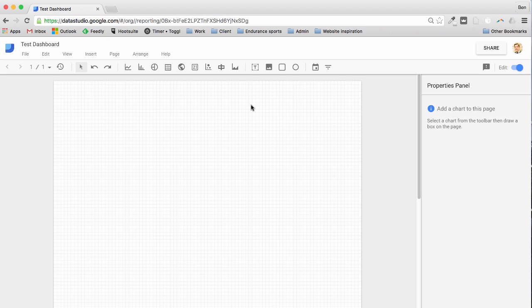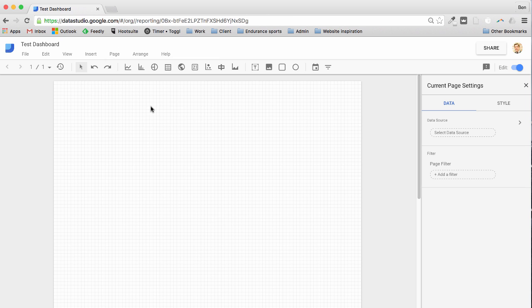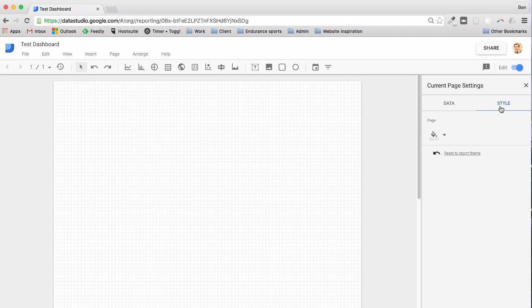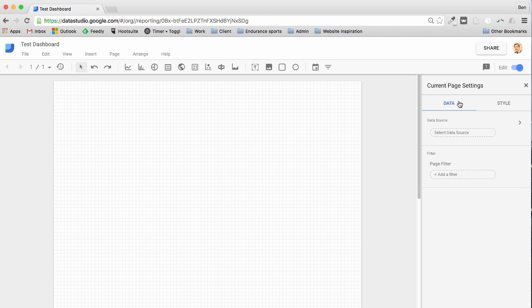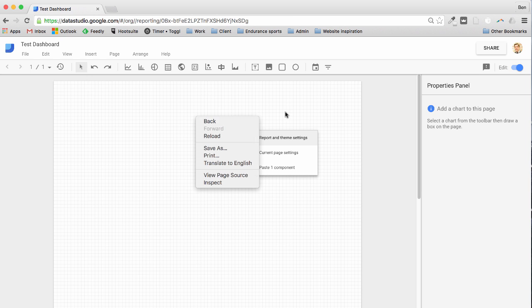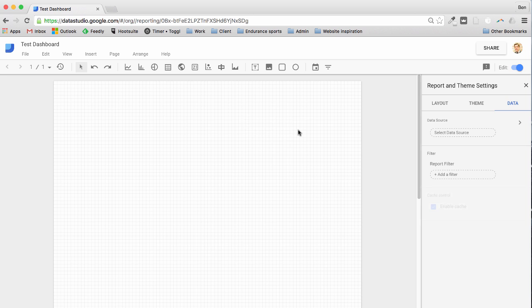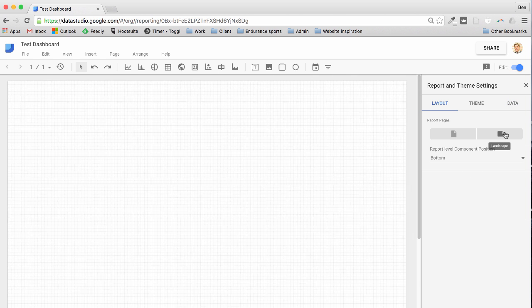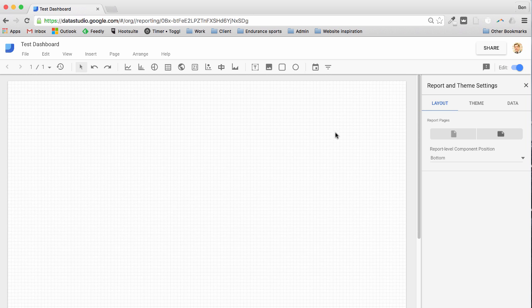One of the things I'd like to do first though is just to change to a landscape setting for the dashboard. So page, current page settings, style, it's not here. In fact, report and theme settings I beg your pardon. So I can right click on the actual canvas here and bring up this menu: report and theme settings, layouts, and then we go landscape. So I just prefer that for my dashboards to have a landscape view.